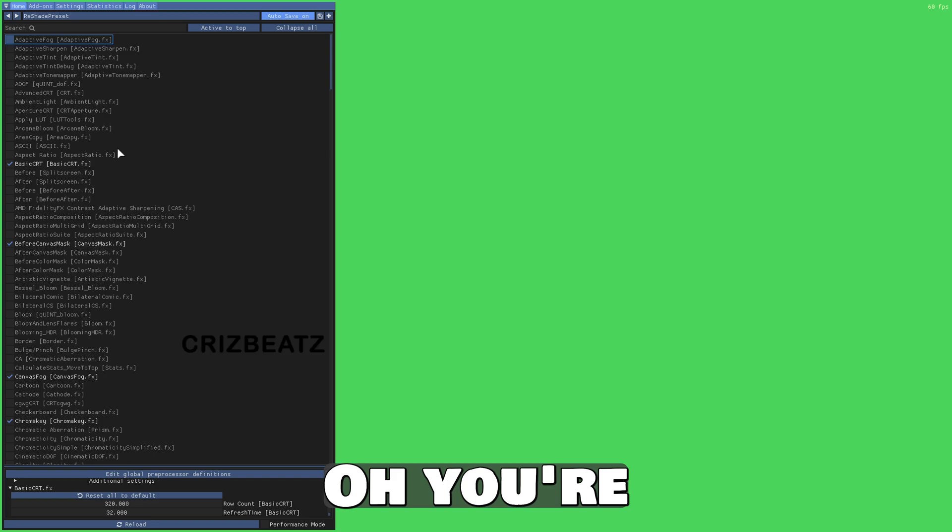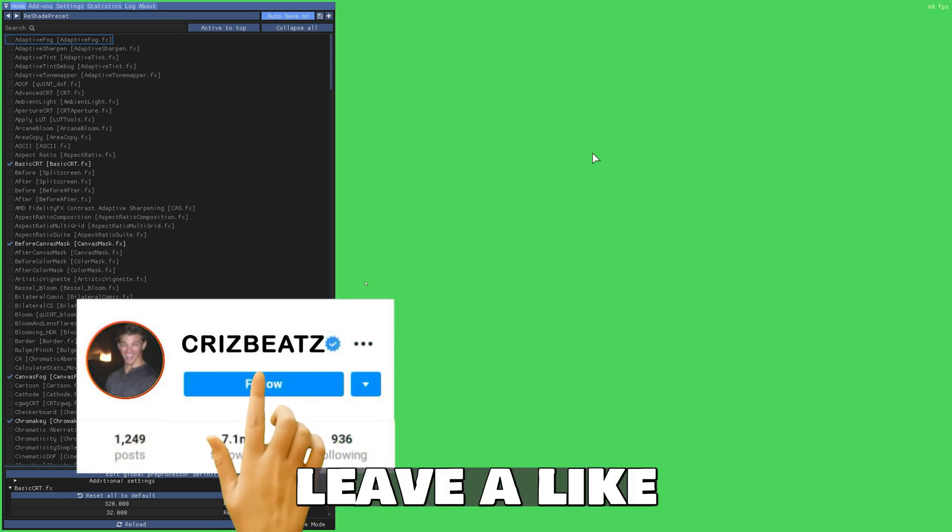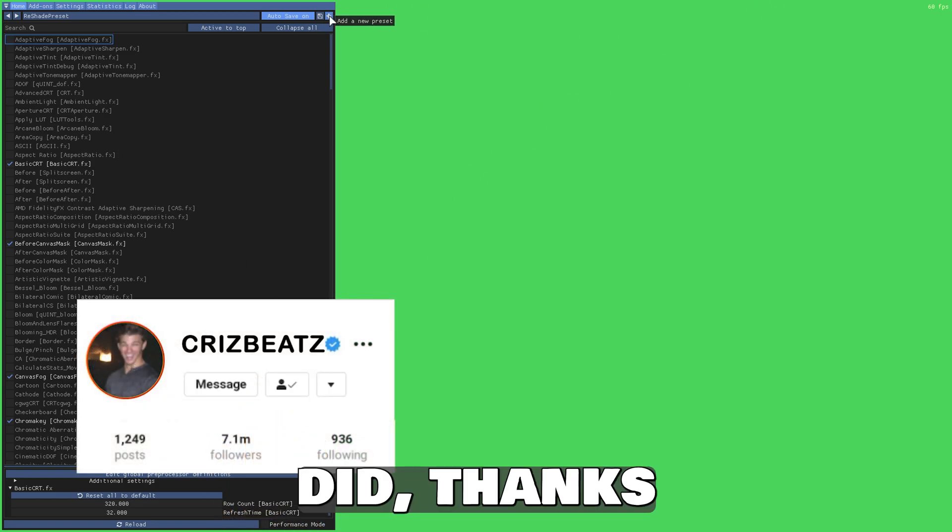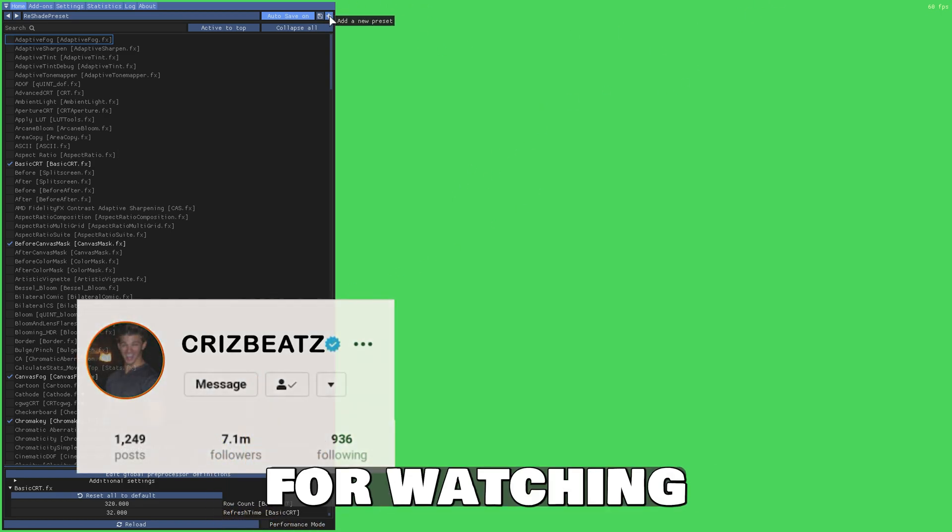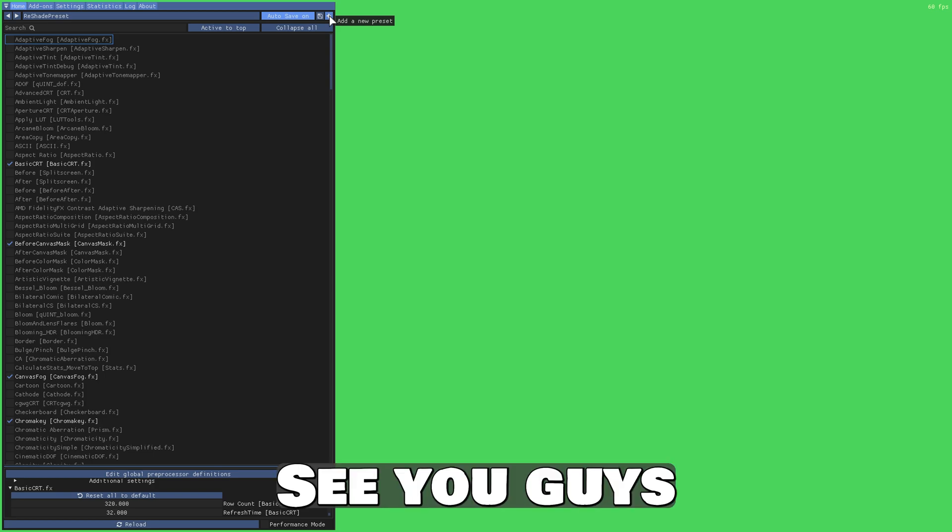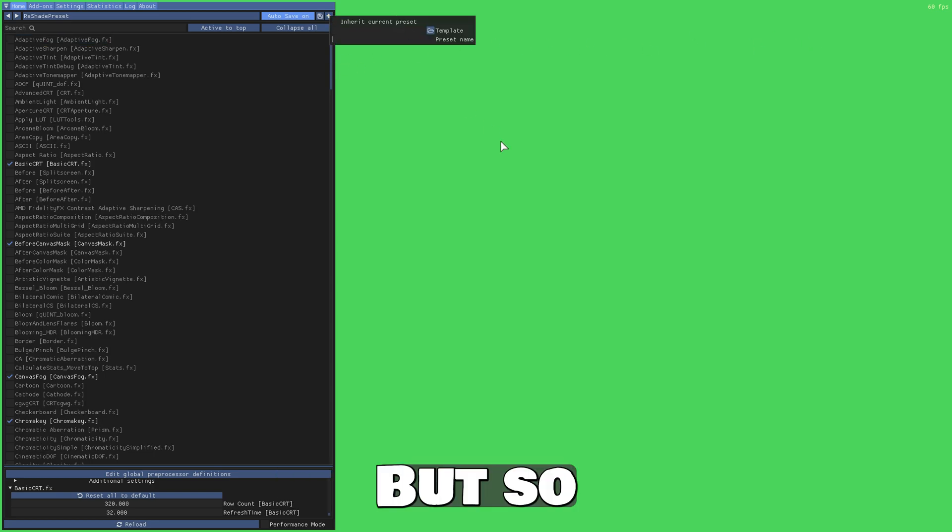You're welcome. Make sure to leave a like if this helps you. And if it did, thanks for watching and share it with your friends. See you guys later. Bye.